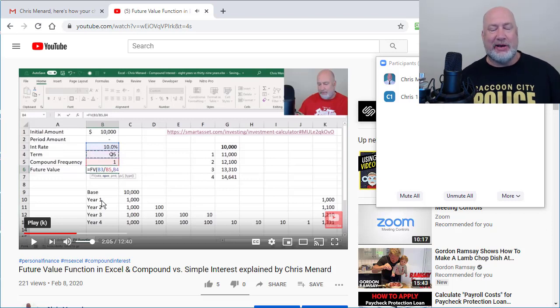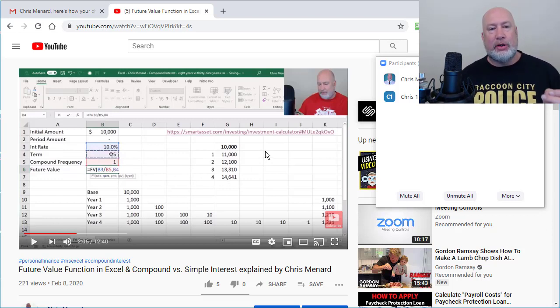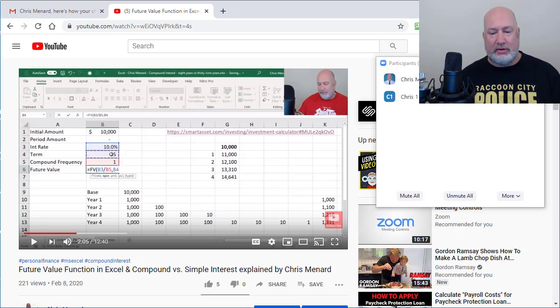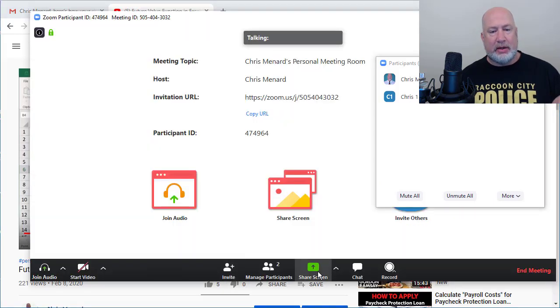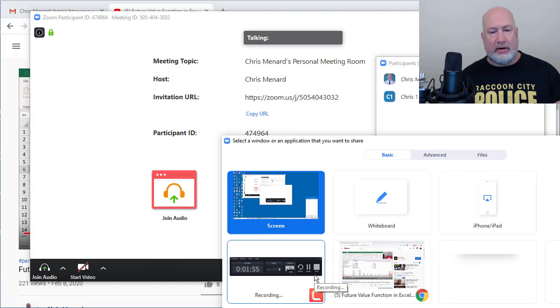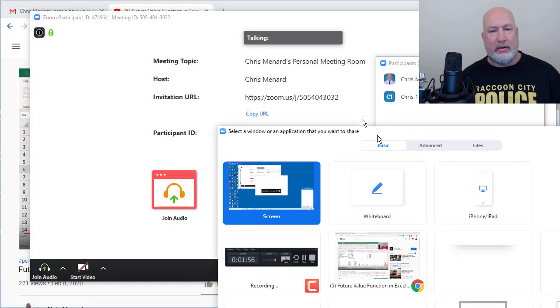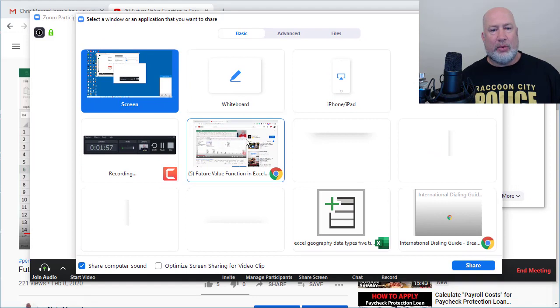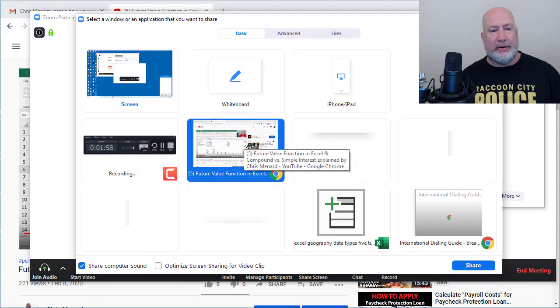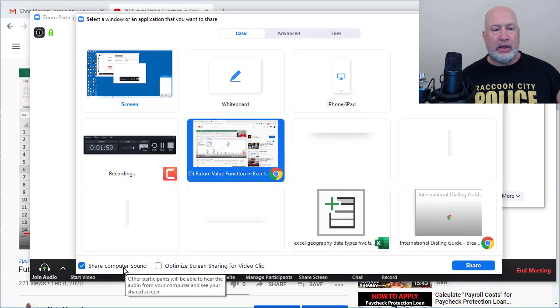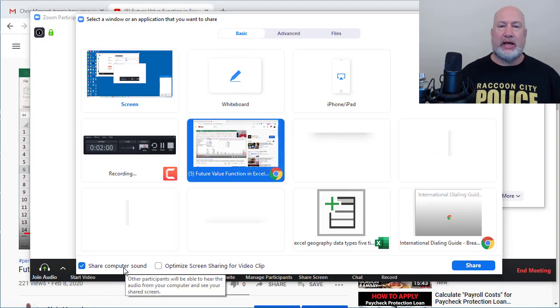So that is the trick. Just make sure when you share the video, you share the computer sound. Let me do that one more time. I'm going to stop, share, find out what you're going to share and share the computer sound.